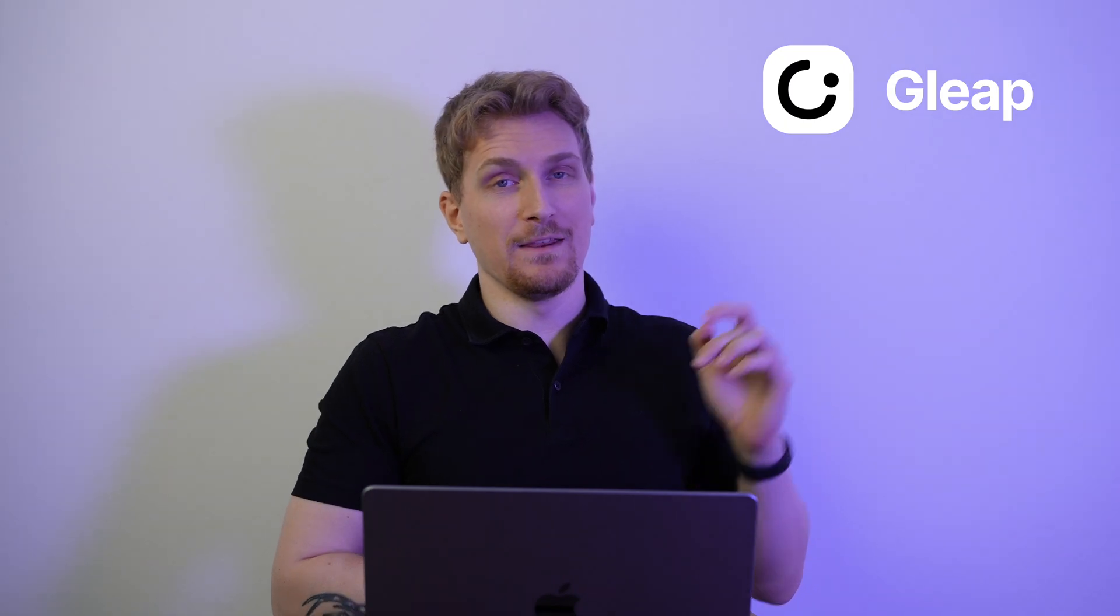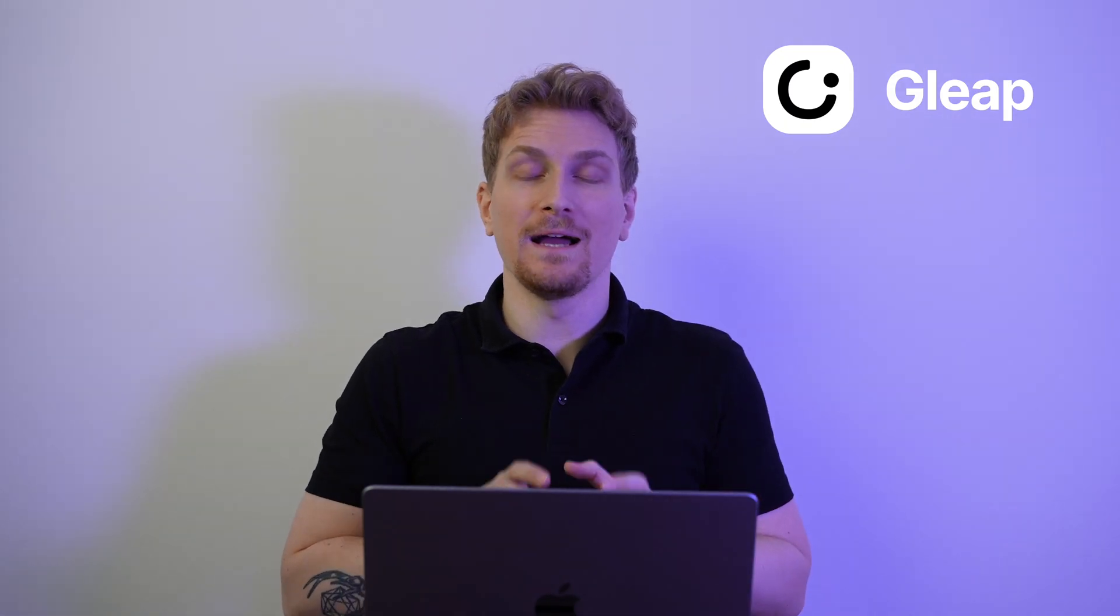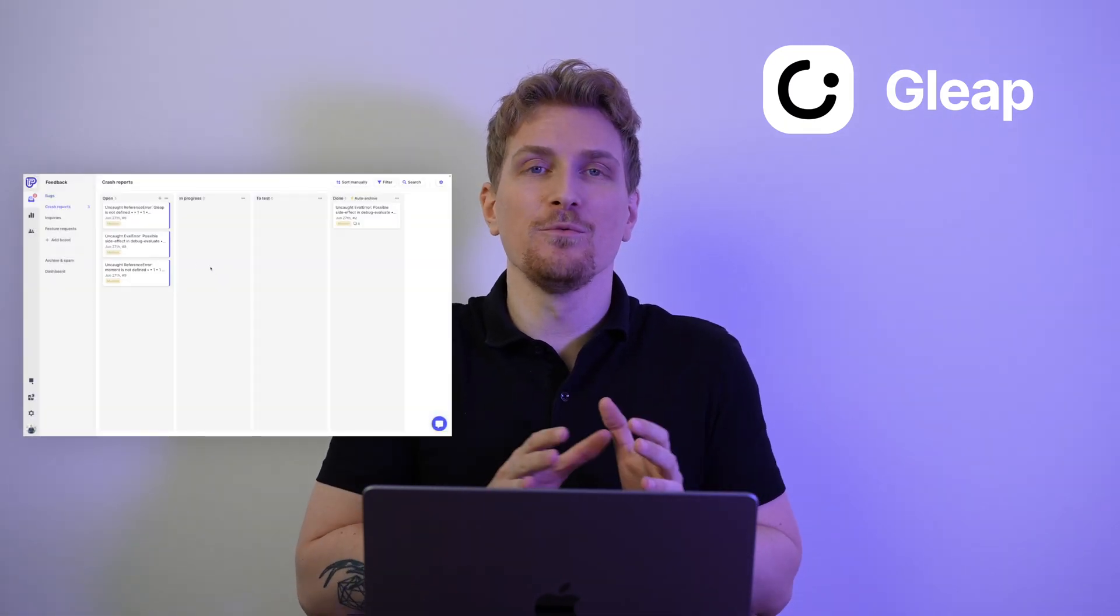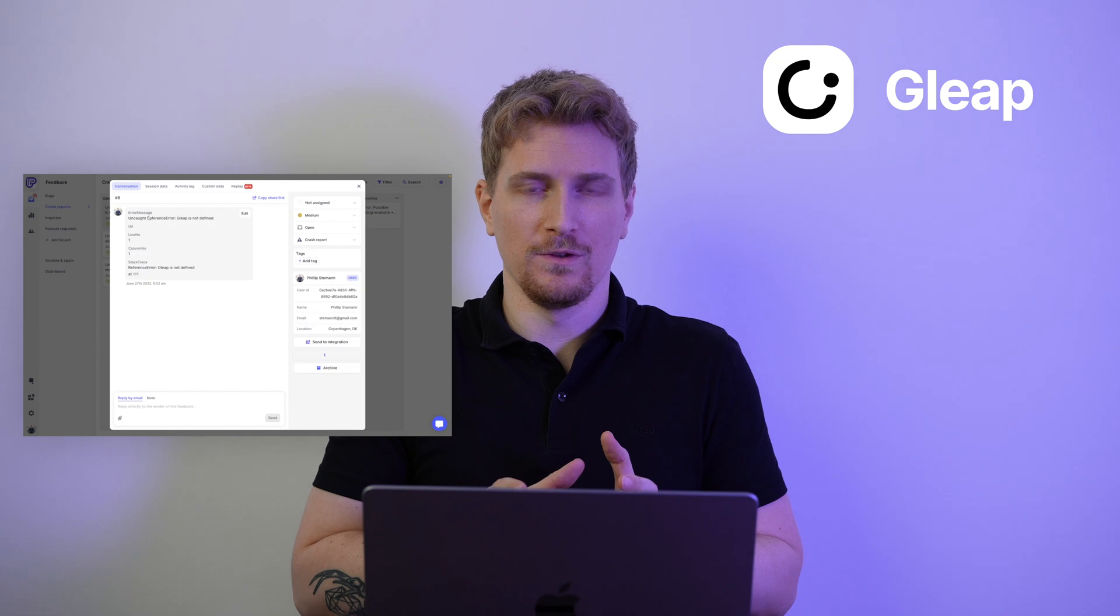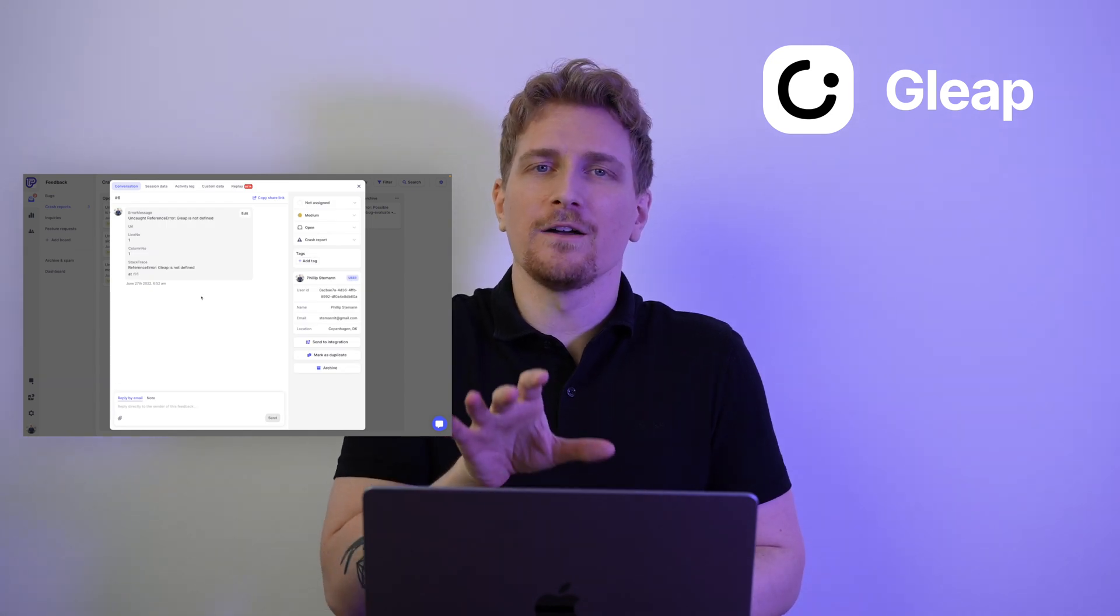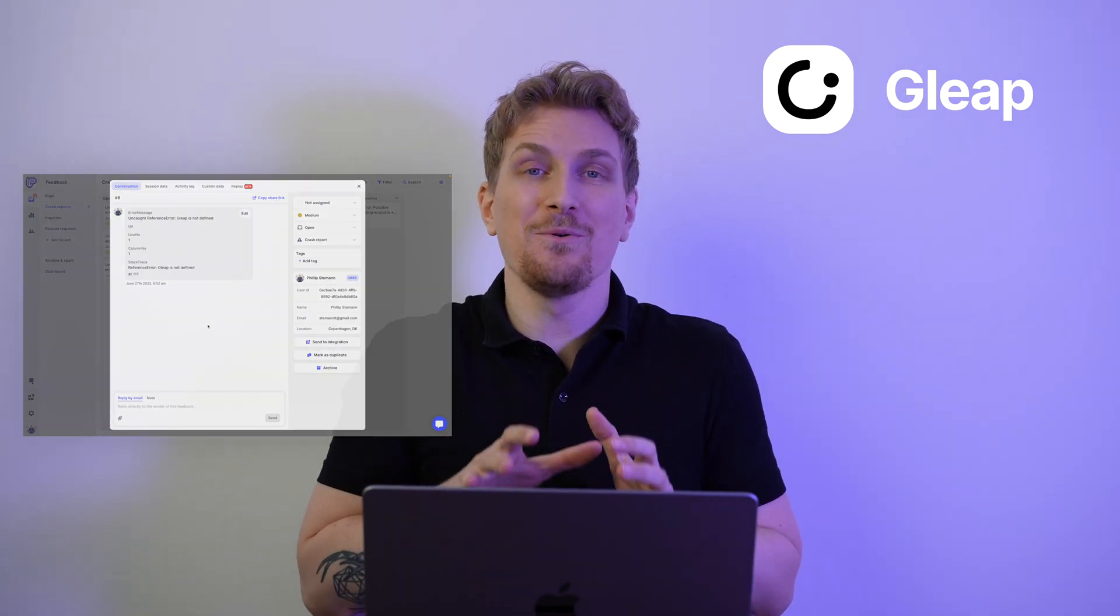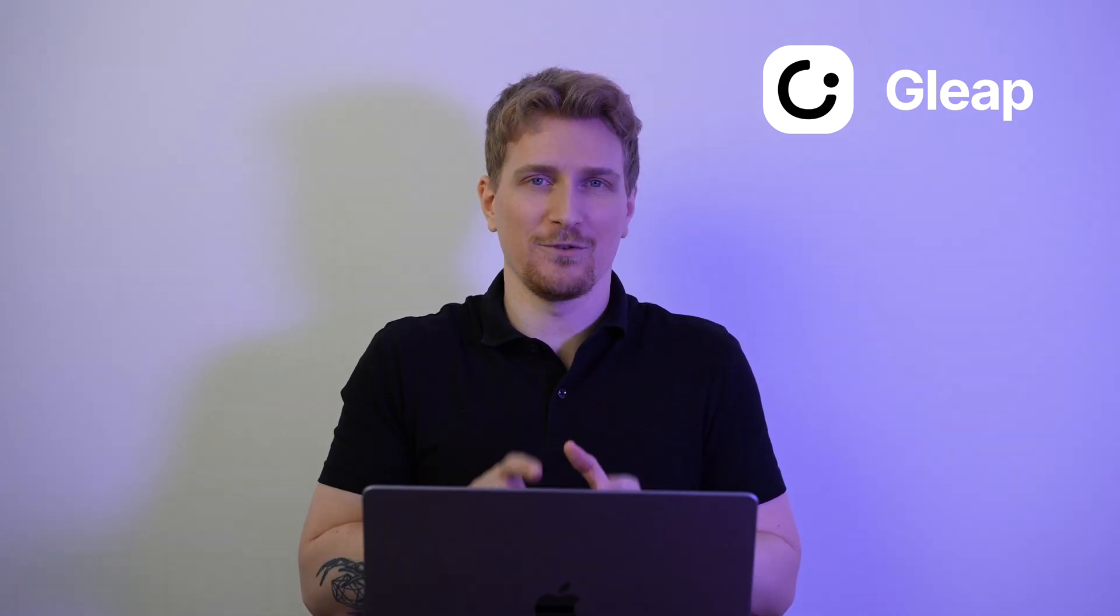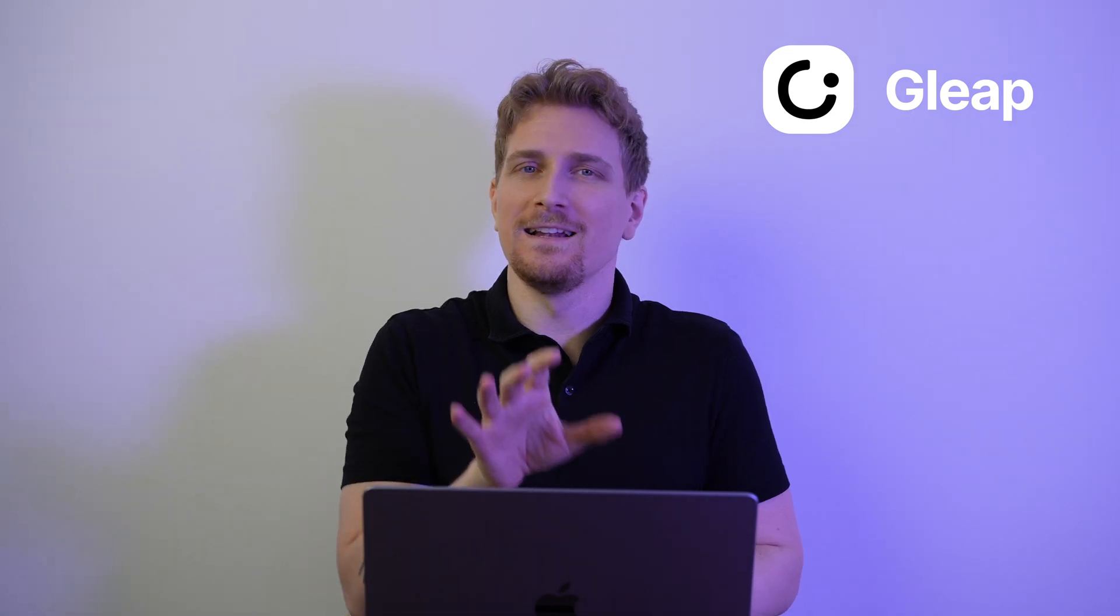This is Gleap. And the first time I reviewed Gleap, it was just a simple roadmap tool. But today I would go so far as to say that now Gleap is the ultimate SaaS tool. Let's dive in and let me show you why.